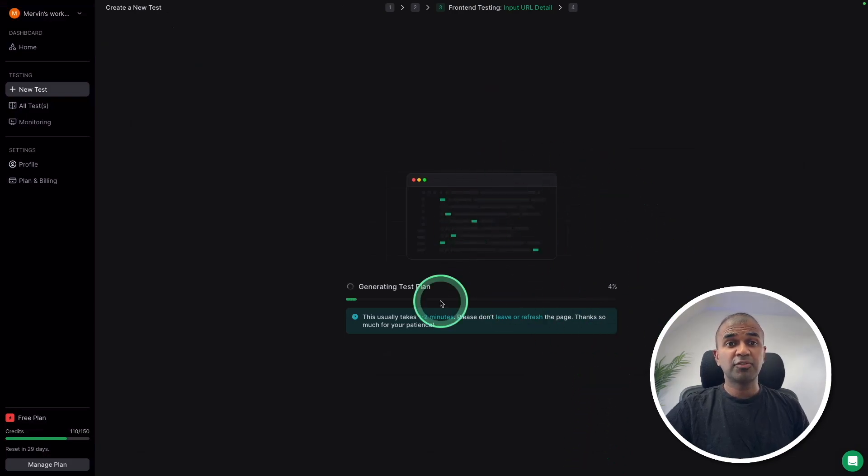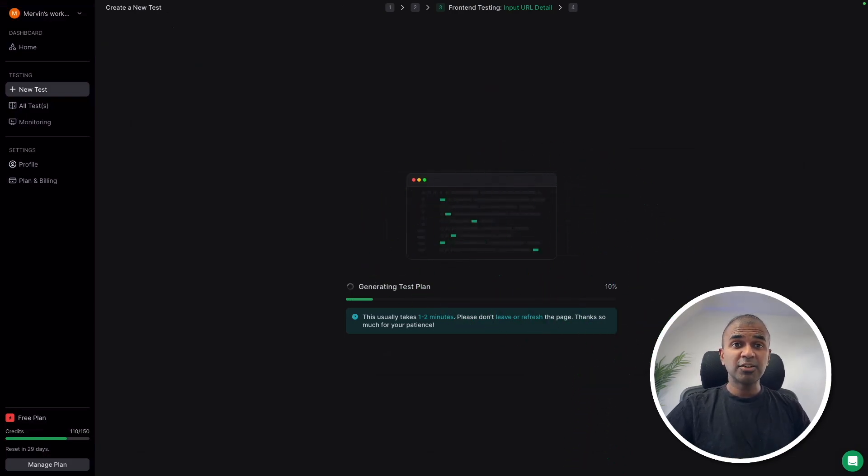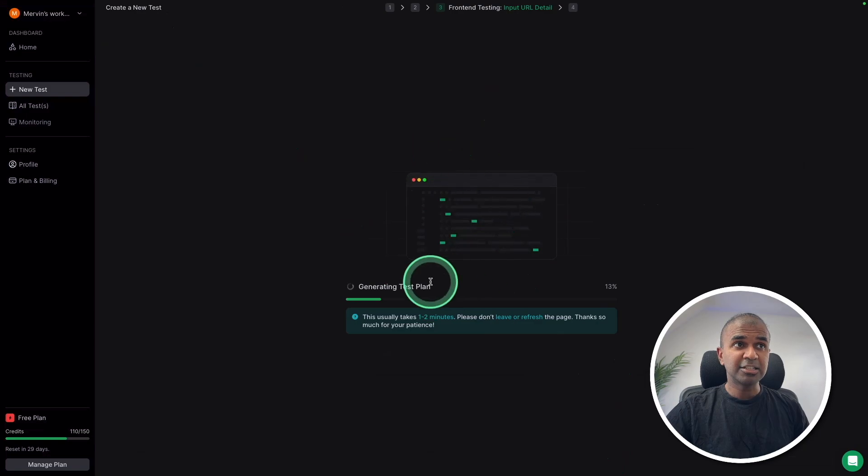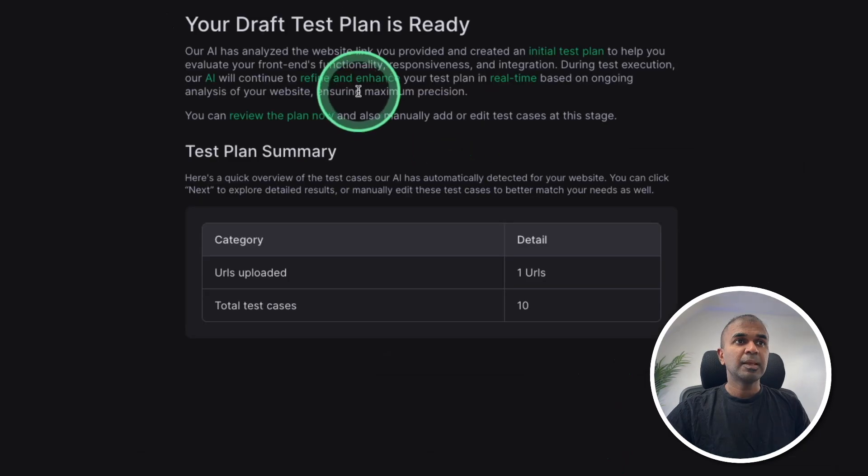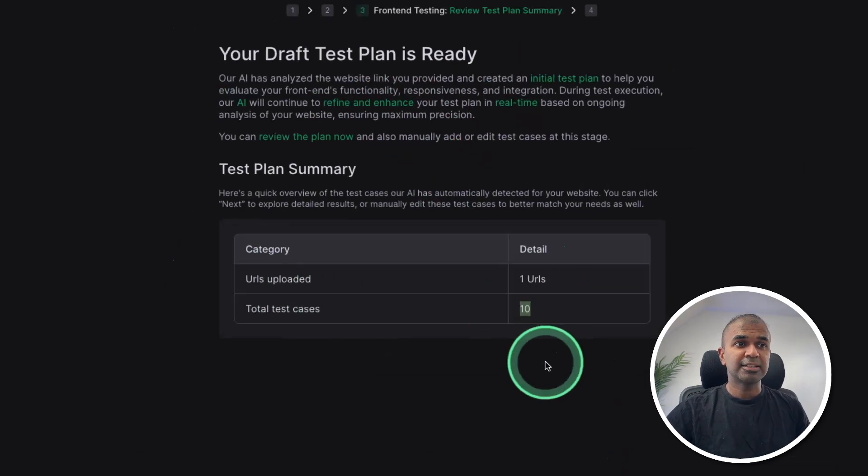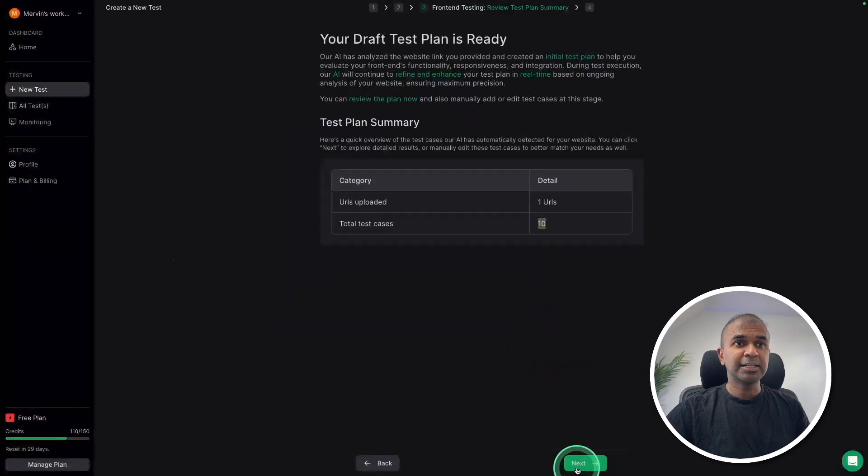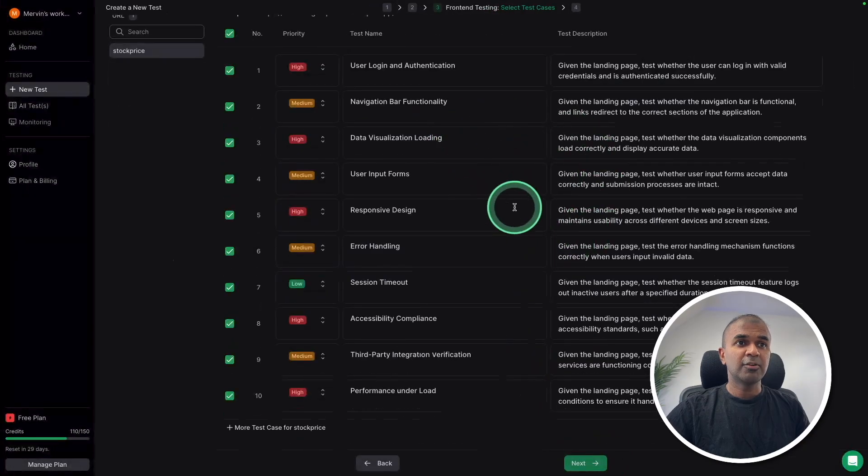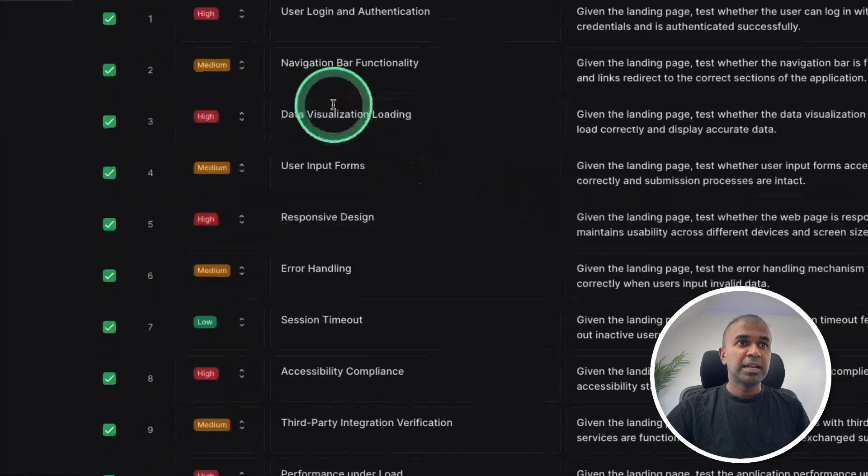Now this is just for the front end. So I'm not writing any of the front end test. And this is writing it for me. Now it's ready with one URL and 10 test cases. Clicking next. Now here are the different tests.